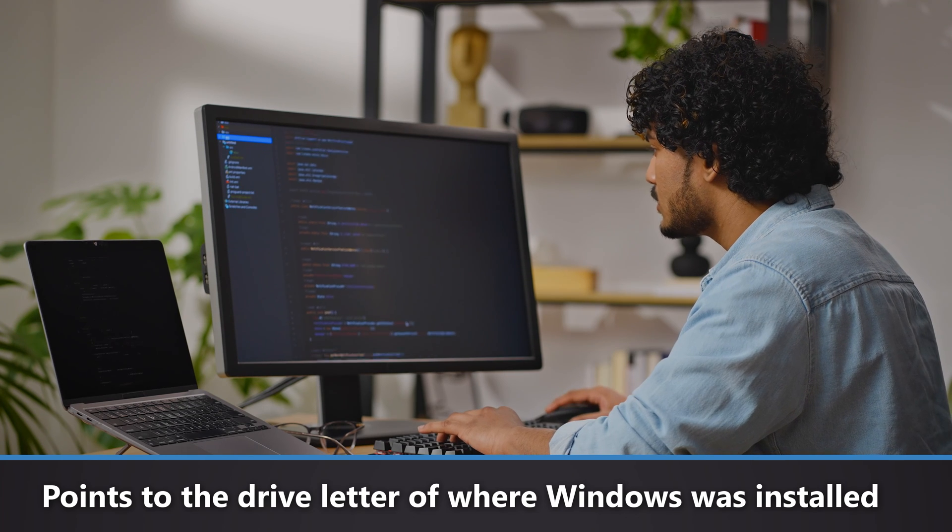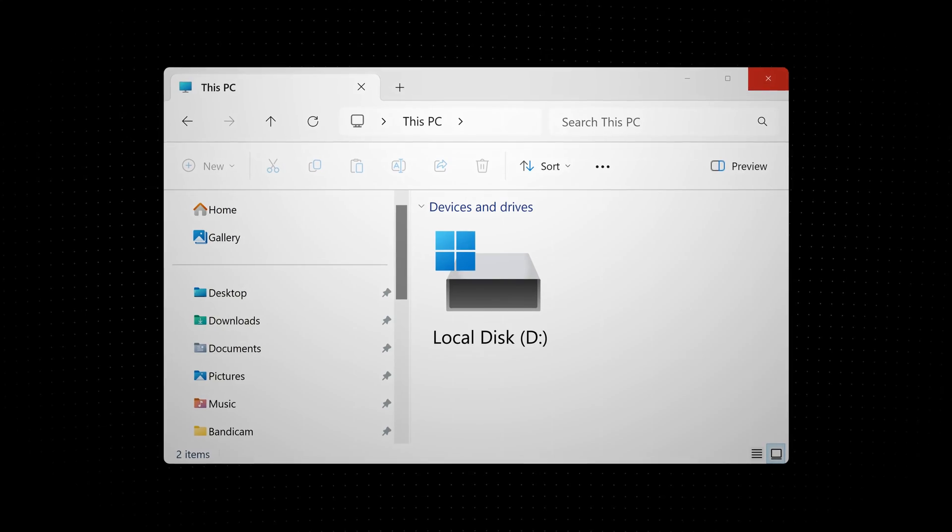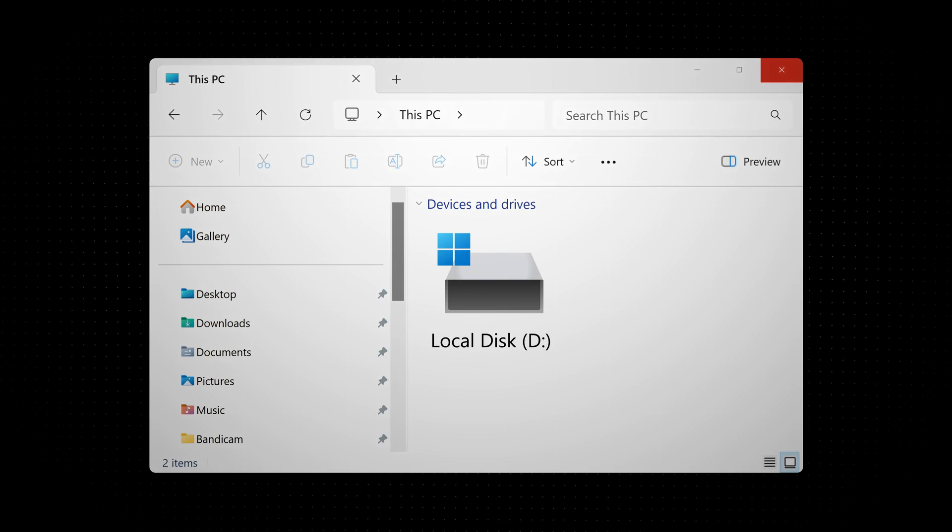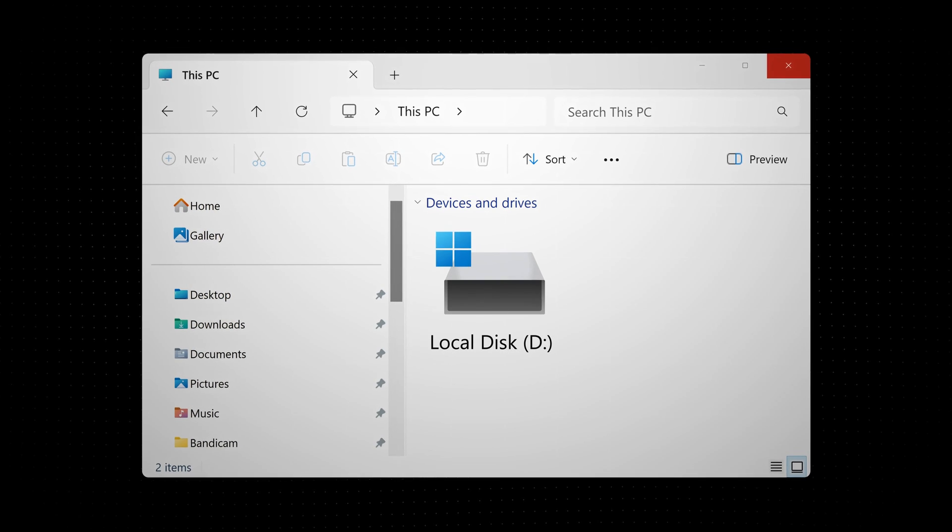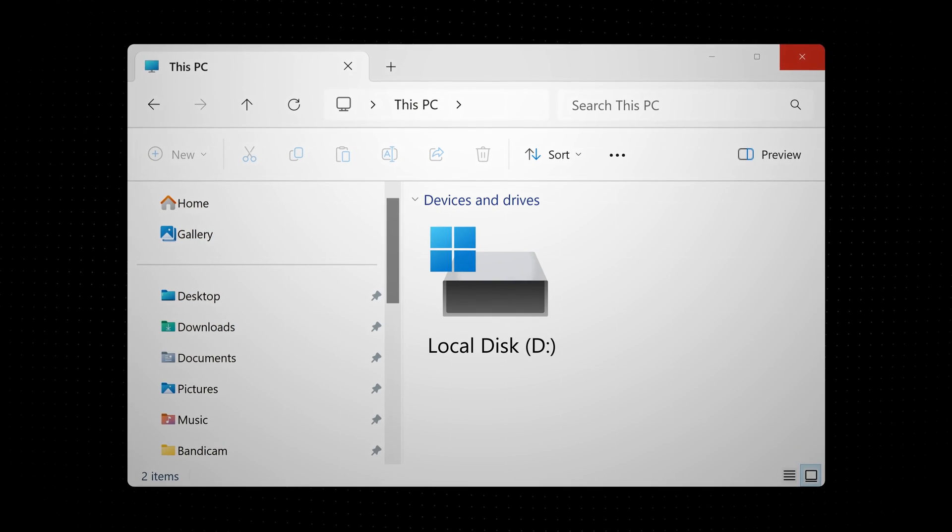This is because the environment variable SYSTEMDRIVE points to the drive letter where Windows was installed. And that's all there is to it.